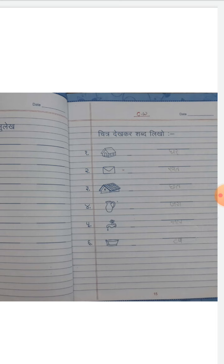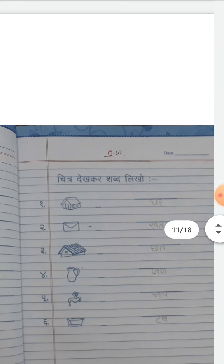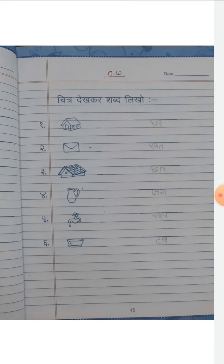Next — CW में देखिए क्या है: चित्र देखकर शब्द लिखो। पहला चित्र ध्यान दीजे सब बच्चे — ये चित्र घर का है, मैंने घर लिख दिया है, आप लोग भी लिख लेंगे। तीसरा चित्र देखिए — जग। चौथा चित्र जो है वो नल का है। पाँचमा चित्र — छठा चित्र जो है वो टप का है। सब बच्चों को अपनी book में fill कर लीजे, सब बच्चों को उतार लीजे।